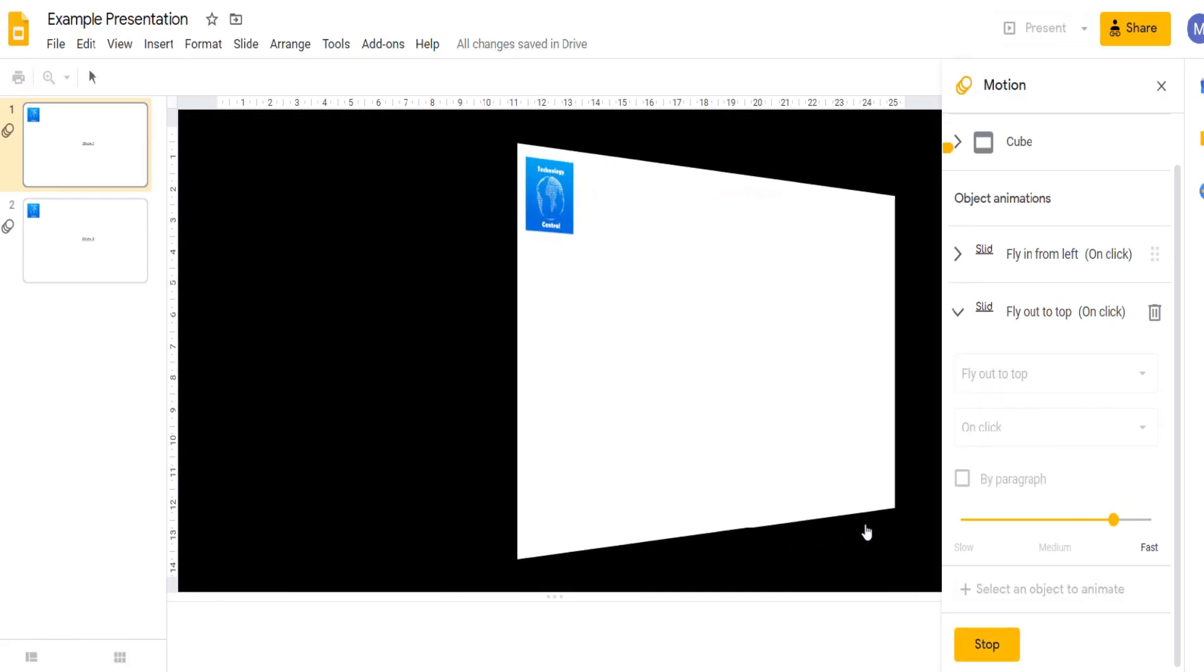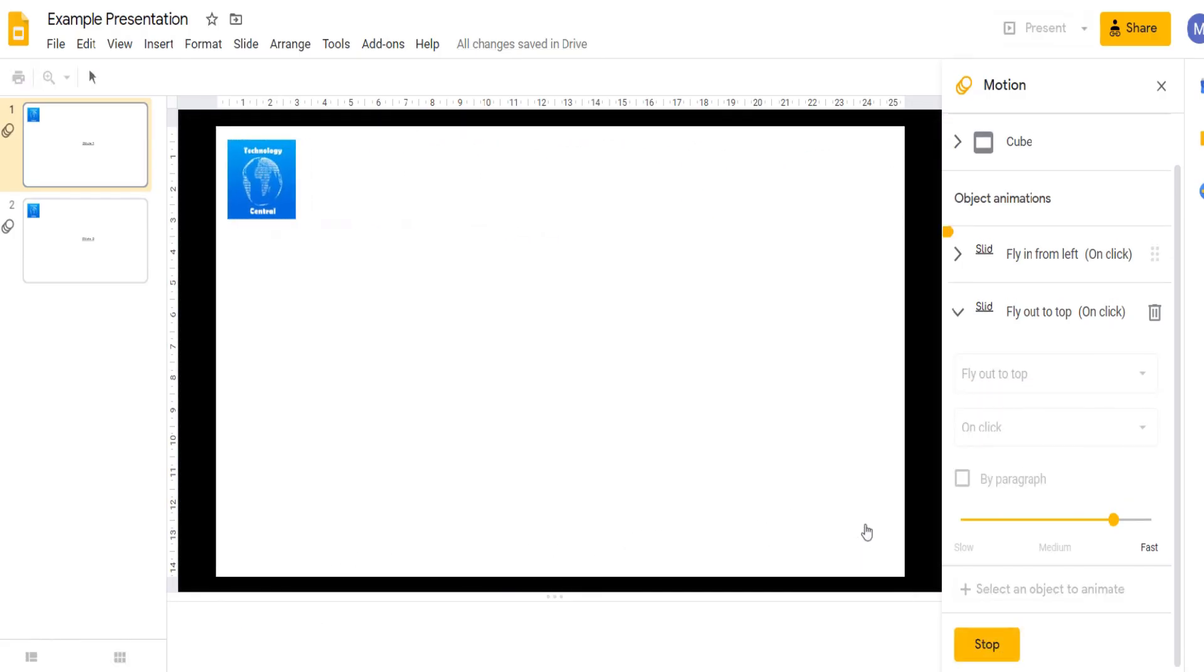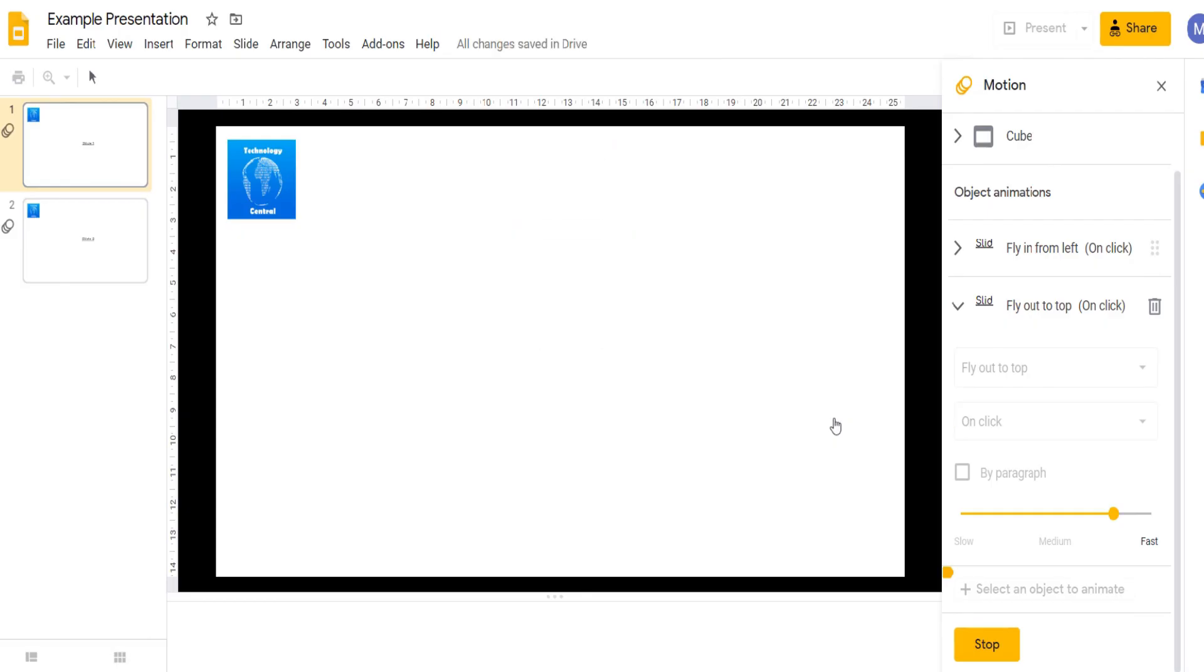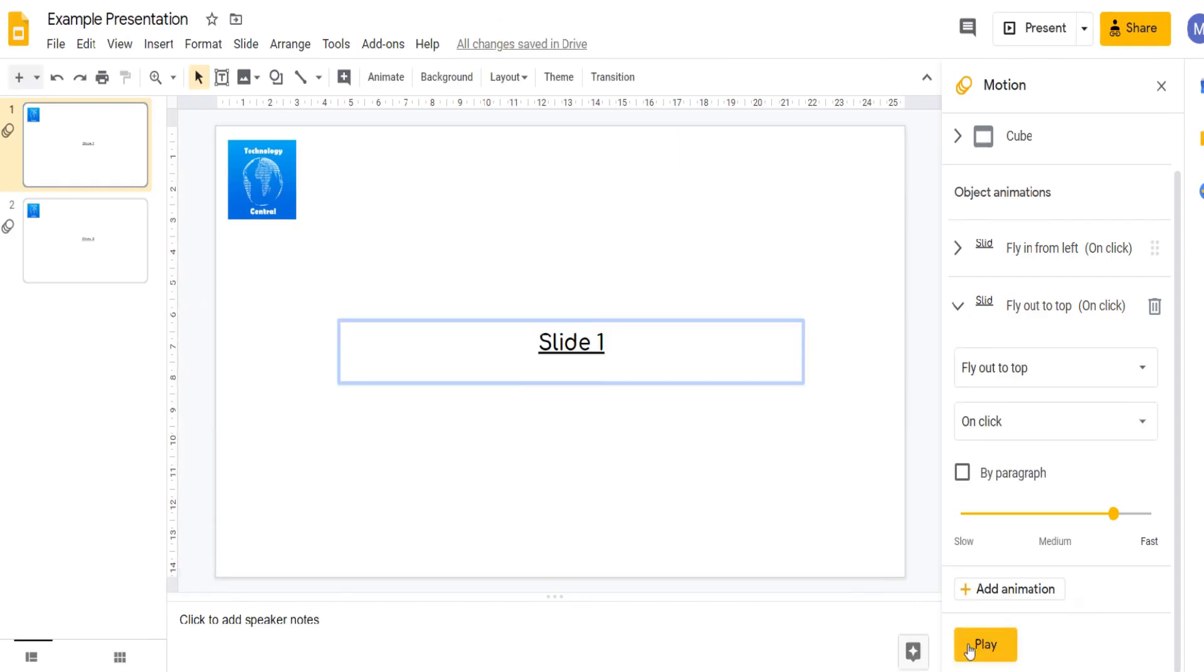So we have our slide transition. We click once and we have our first animation which is the fly in from left. Then we click again and it will fly out to the top. We can stop our animations now.